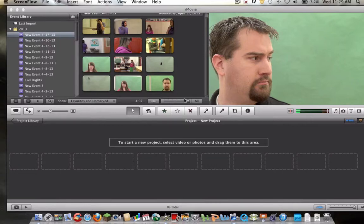Alright, good afternoon everybody, this is Mr. V. Today I'm going to show you guys how to clone yourself using a green screen in iMovie.